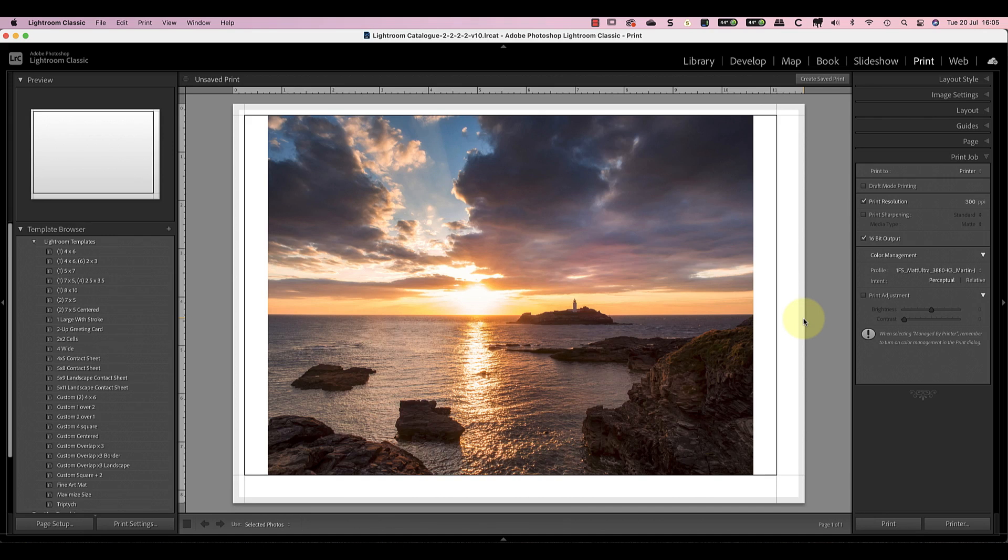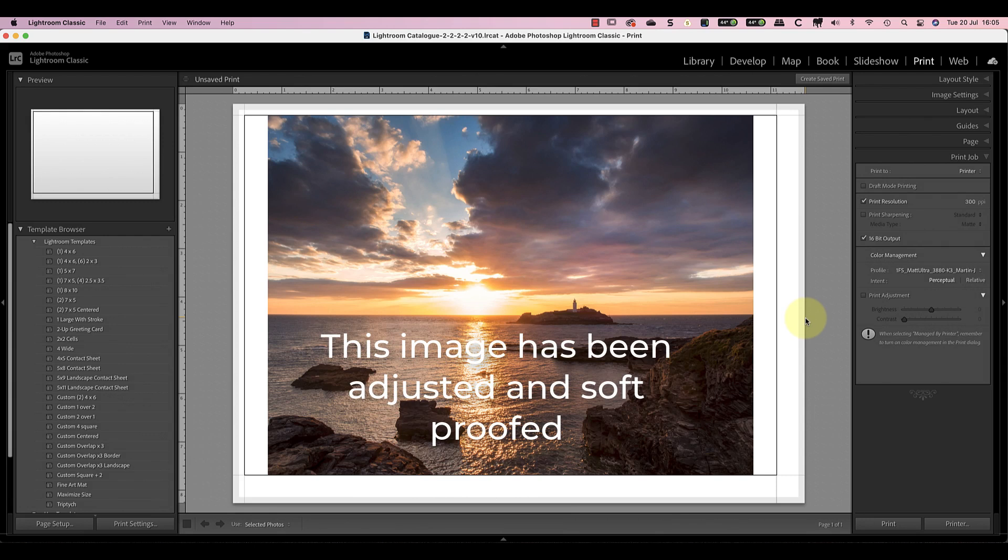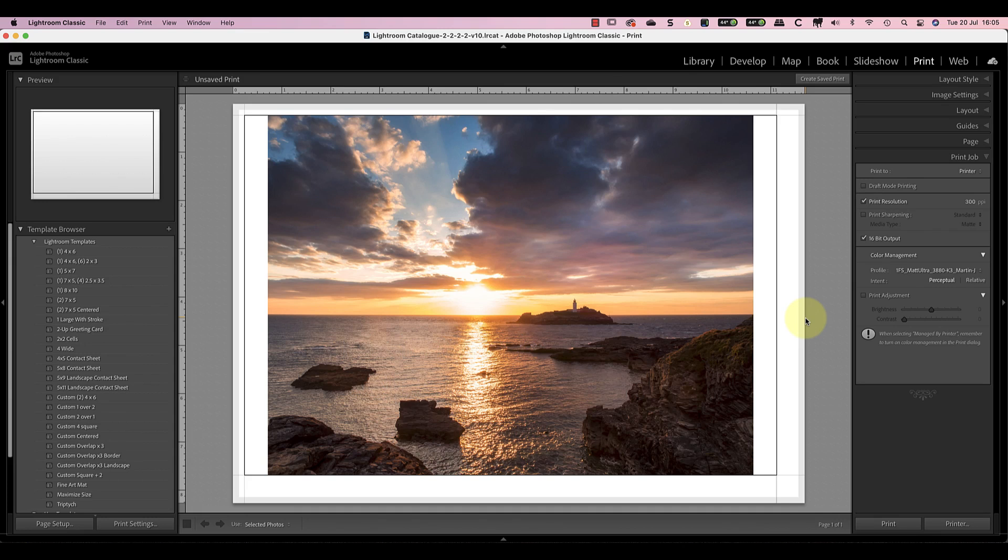I've already made all my adjustments to the photo and as far as I'm concerned it's finished and ready for printing. By the way, if you want to know about my complete printing process, I'll include a link to that in the YouTube video information as well.